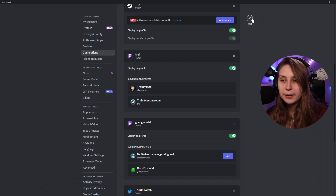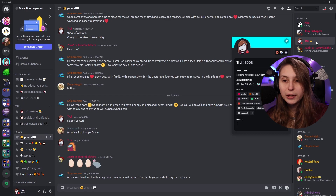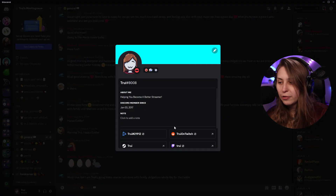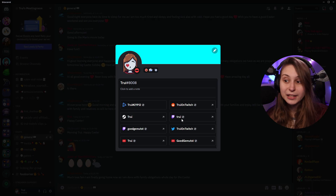Now we can click this away. And if you've done it right, if you click on your name and click on your profile, you will see your Twitch is linked right here. So now the only two things you need to do is make sure the streamer mode is on and that you're streaming.